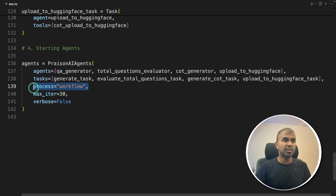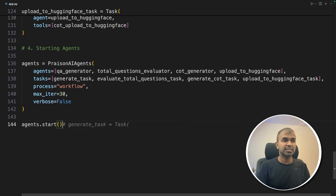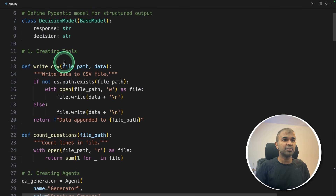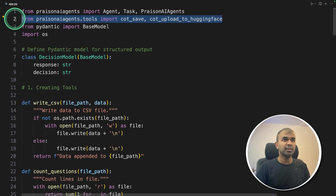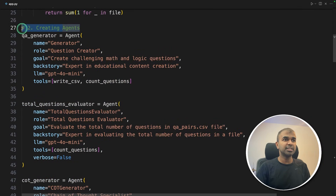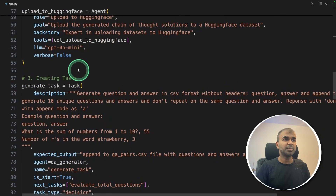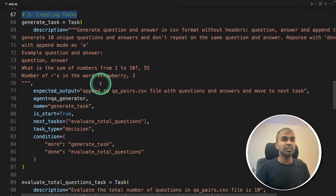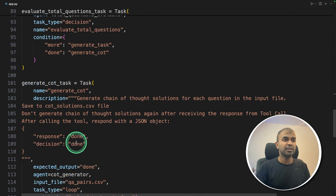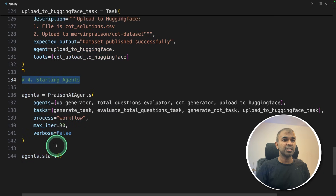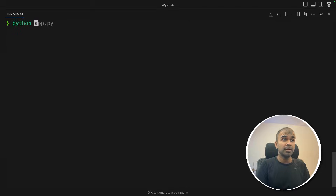Step four: starting agents. We set agents equal to prism-agents, listing the agents, the tasks, and the process as workflow — because we have conditions, we use task type loop, which loops through all questions in qapairs.csv, and task type decision, which takes decisions based on status. Finally, agents.start. That's it — just four steps: creating tools, creating agents, creating tasks, and starting those agents. In my terminal, run python app.py and click enter.